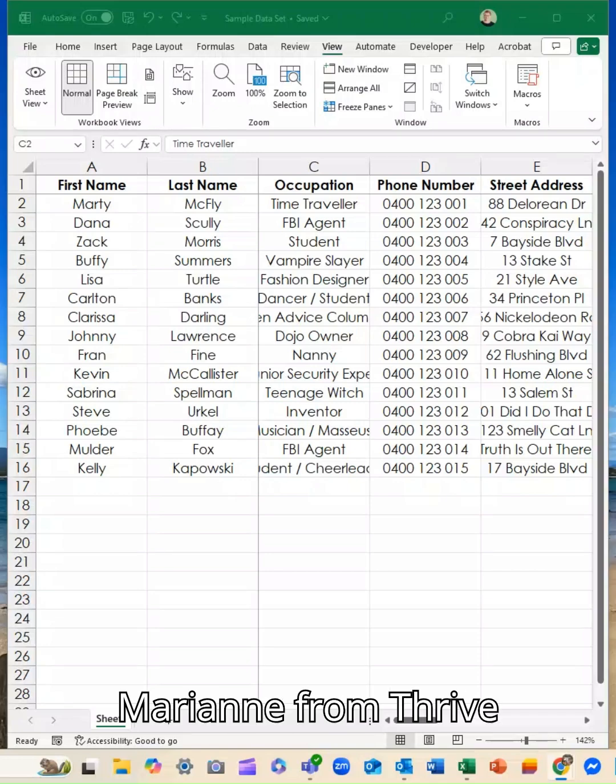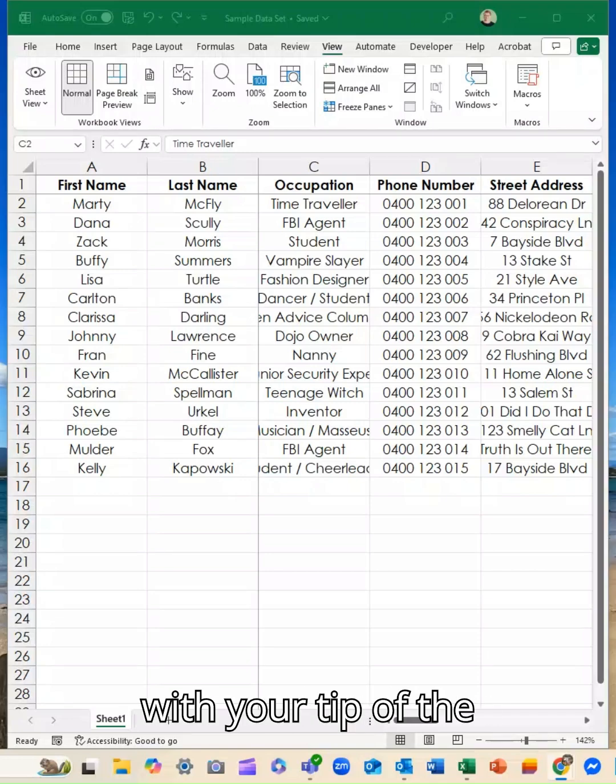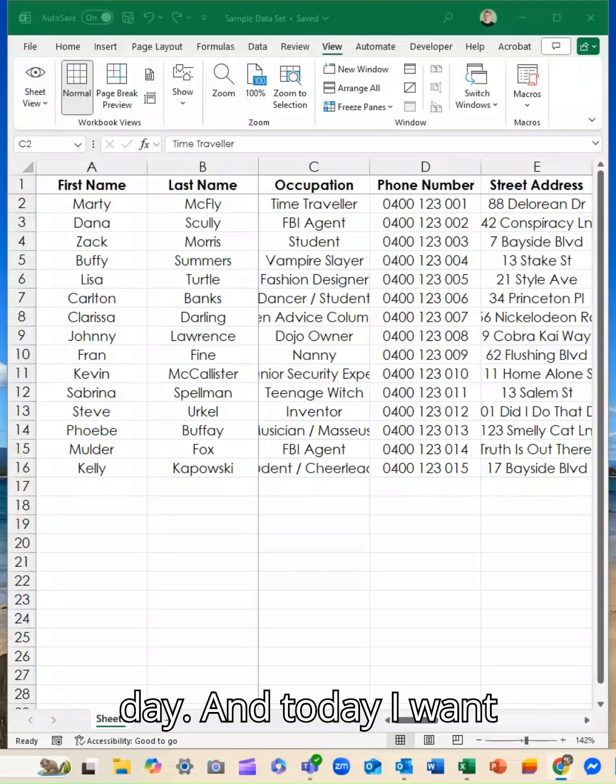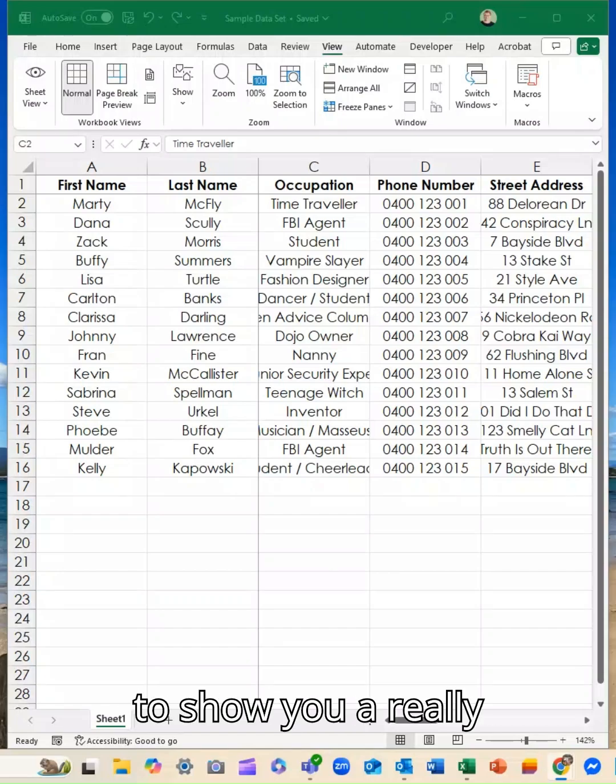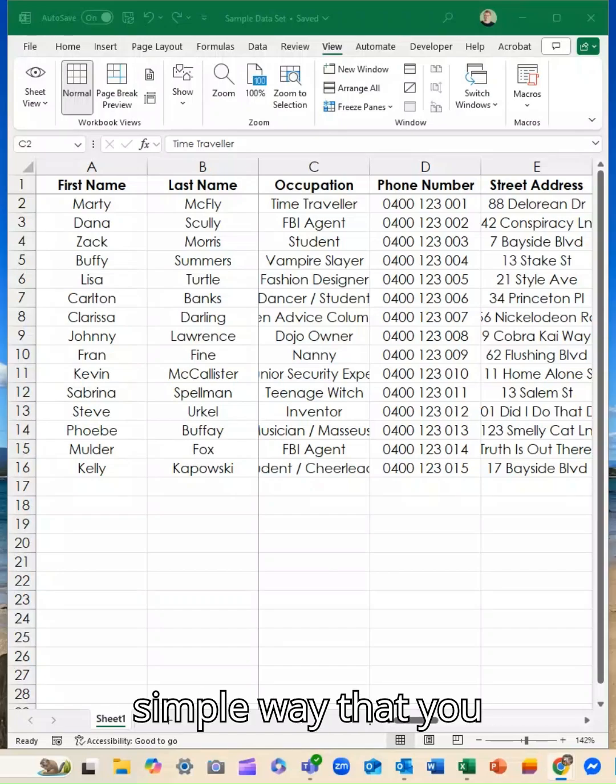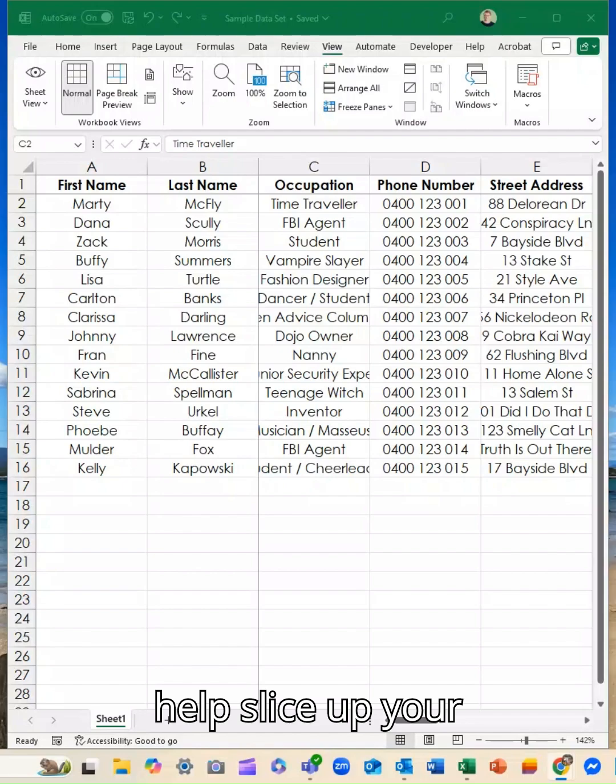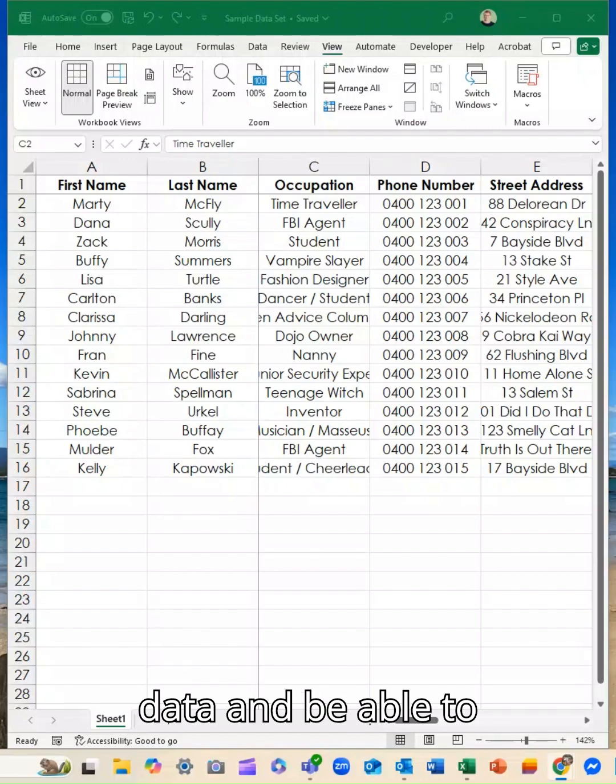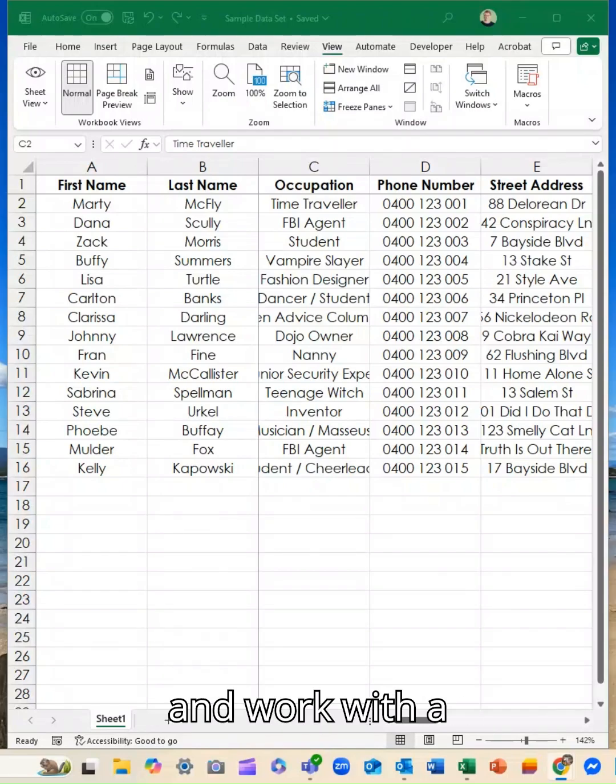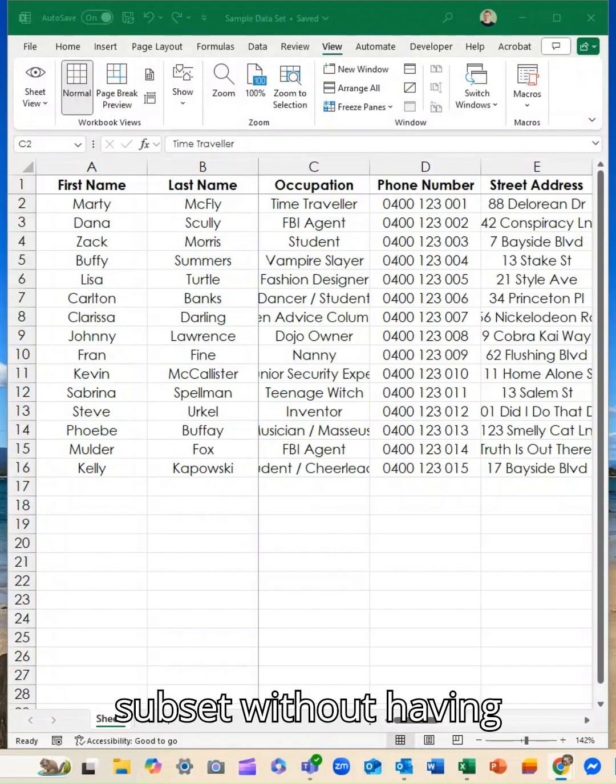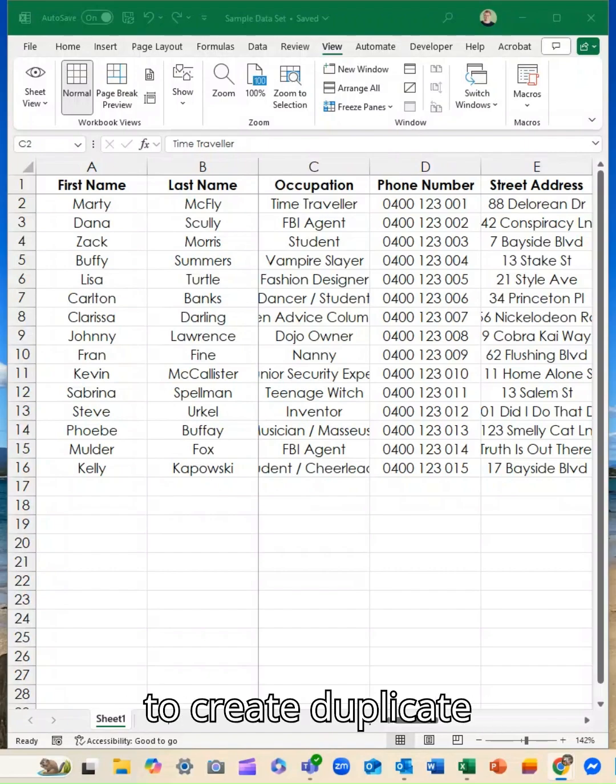Hey guys, it is Marianne from Thrive with your tip of the day. Today I want to show you a really simple way that you can use filters to help slice up your data and be able to find what you need and work with a subset without having to create duplicate sheets or cut and paste.